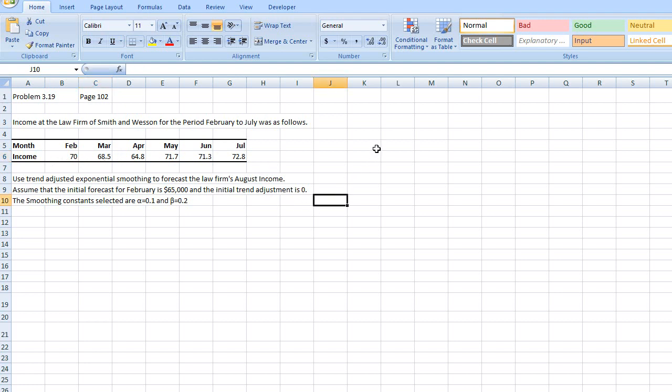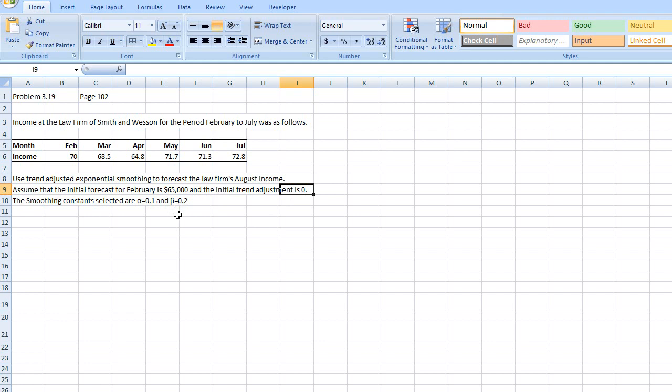So they want us to use trend-adjusted exponential smoothing to forecast the income for August. Now they've given us the forecast for February which is $65,000 and the trend for February which is $0. They've also given us the values for alpha and beta. So these variables will be given to you in the question and it should also be given to you in the assignment as well. So I'm going to start solving the problem.